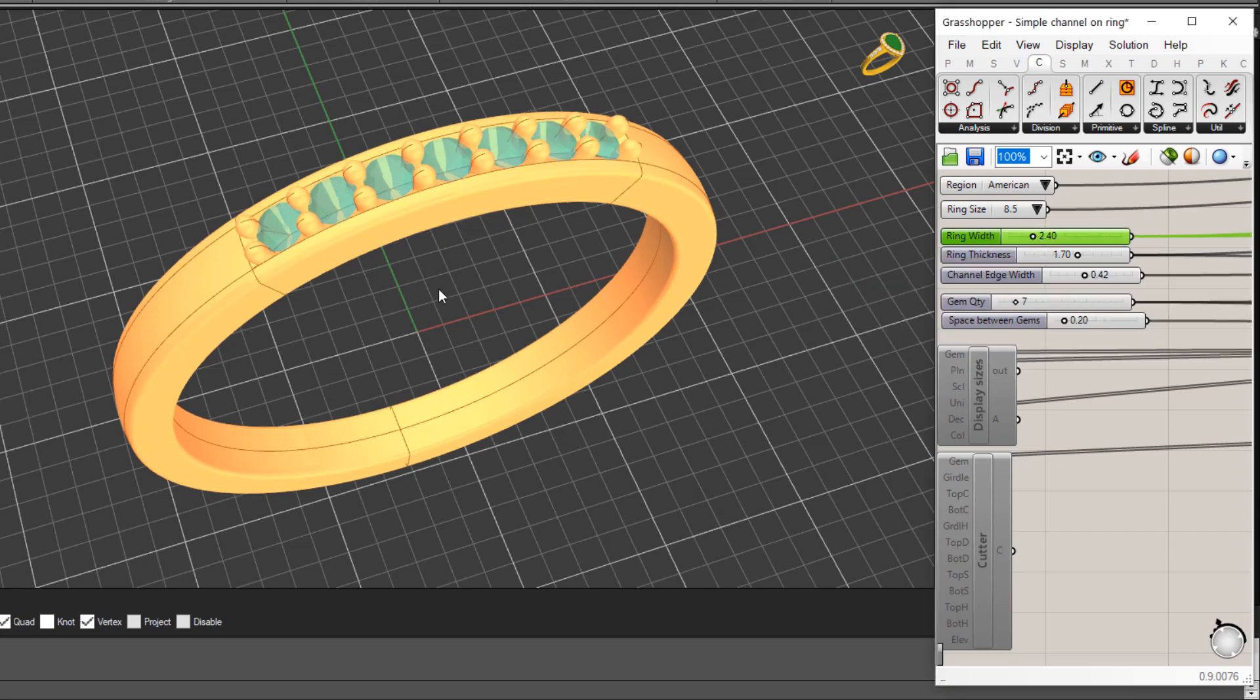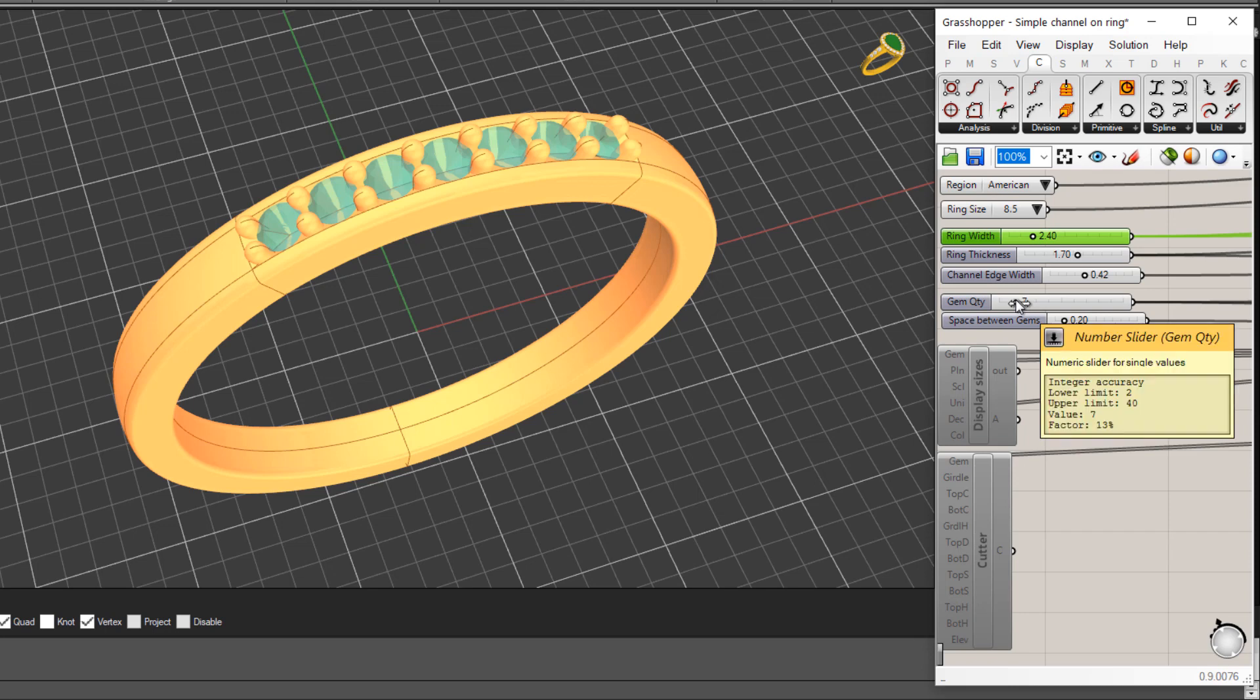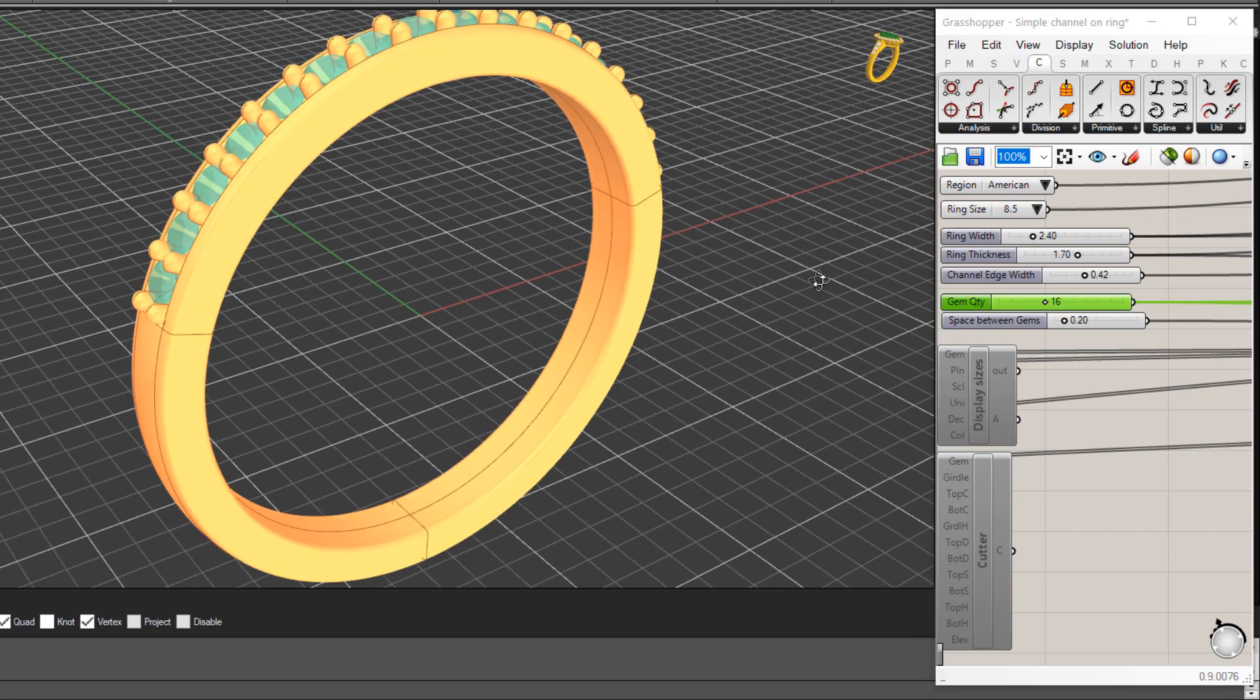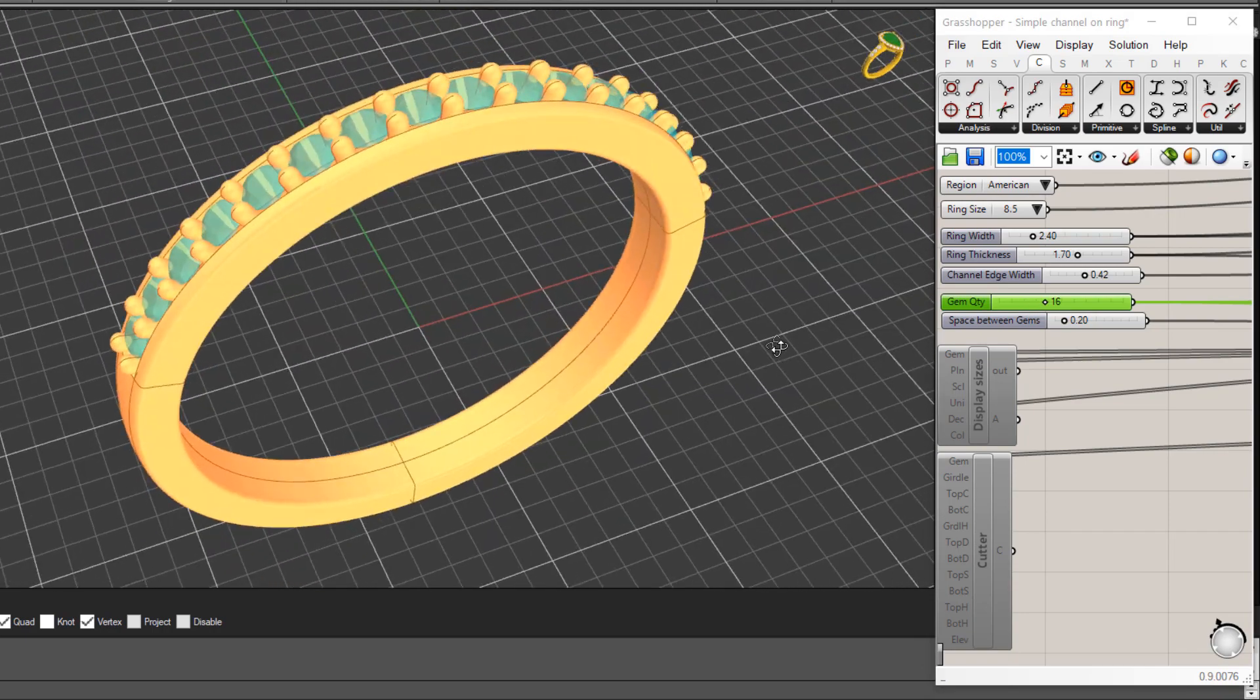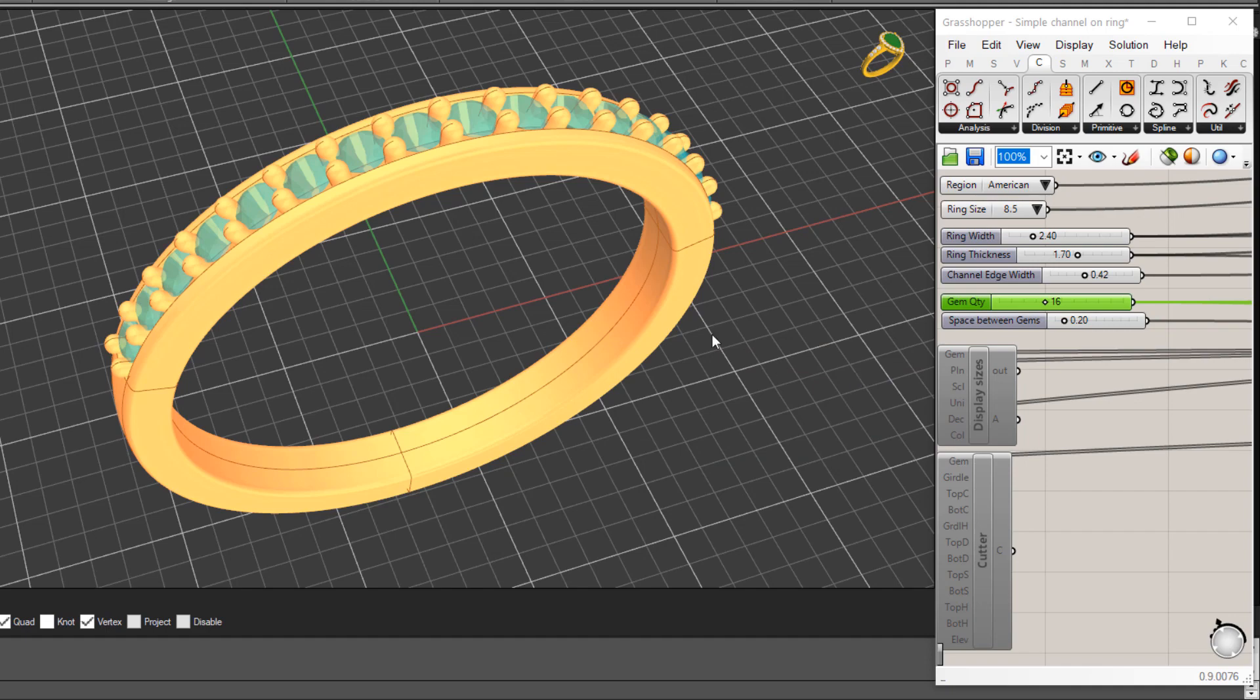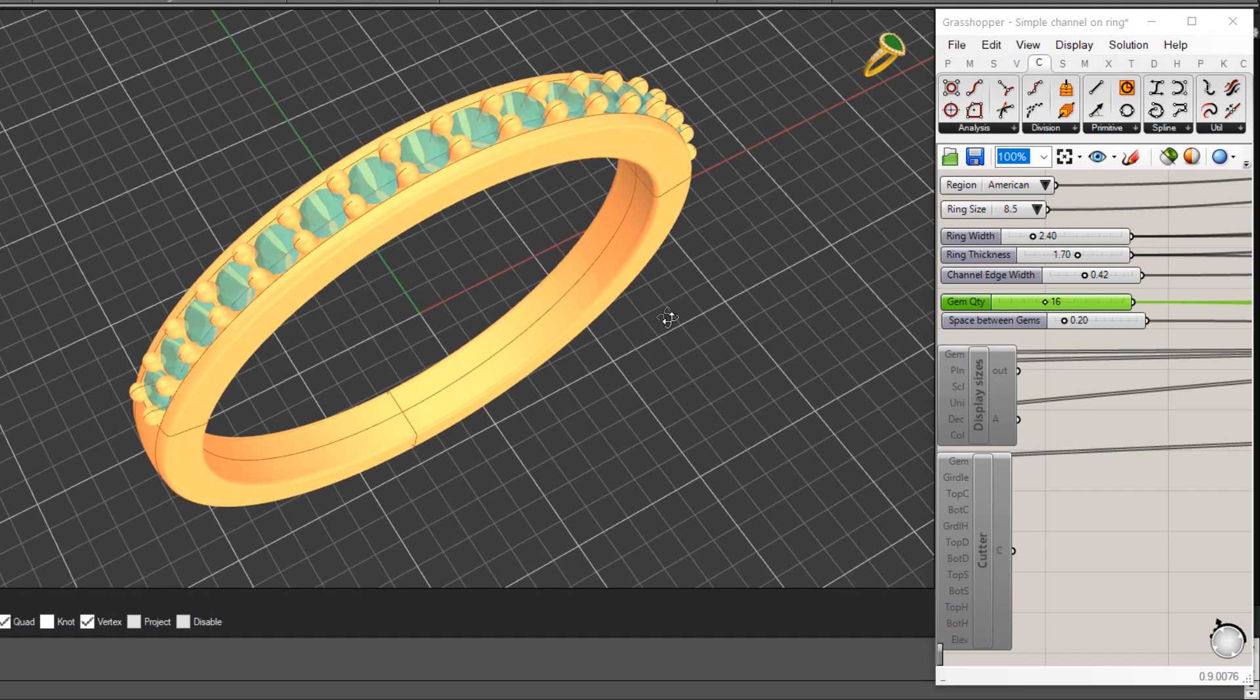And you'll see as I say it's parametric so it will update straight away in the design. We can set the quantity of stones here so again I could come in here and let's say we've got I don't know 16 stones. You'll see that's updated in the model immediately. We've got spacing between gems and things like that.